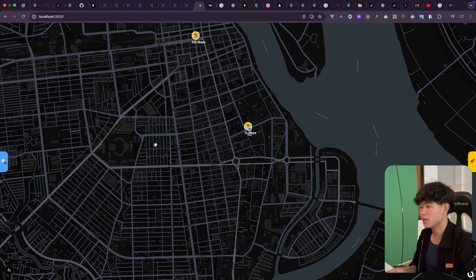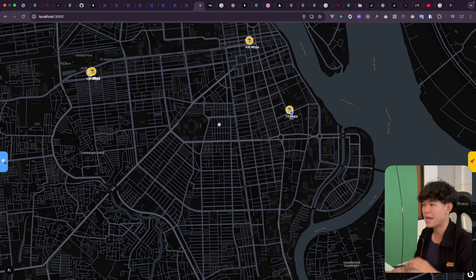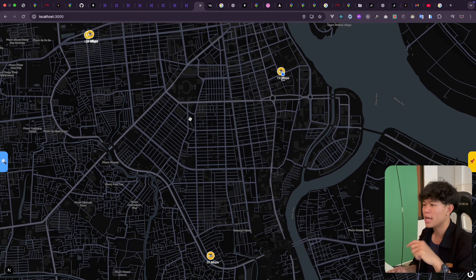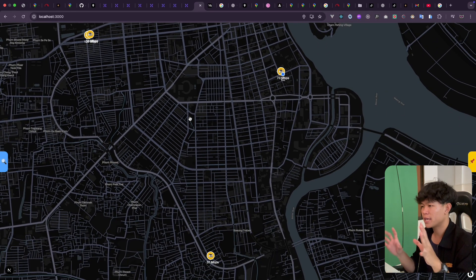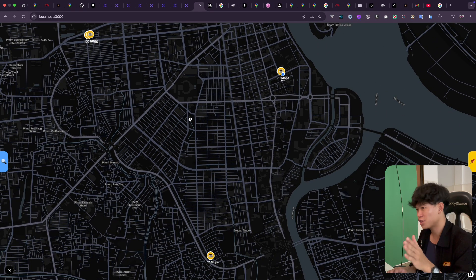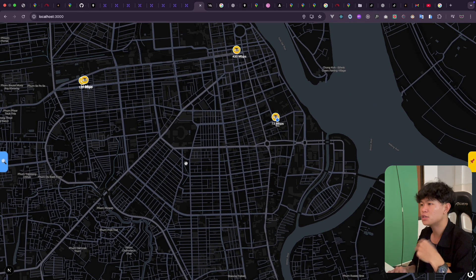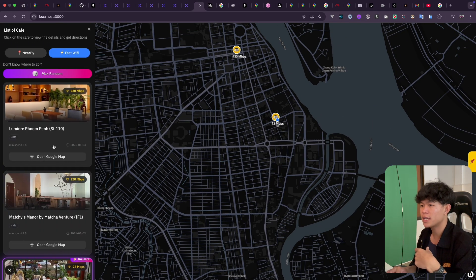The map right here looks really stunning and it's actually really easy to do. Another feature that I have is where the user can filter all the cafes nearby with the highest Wi-Fi.